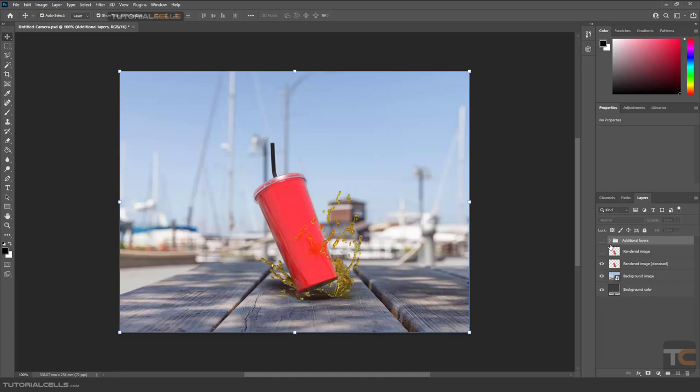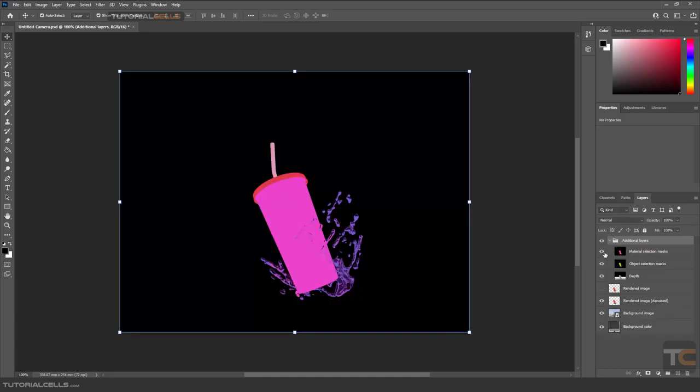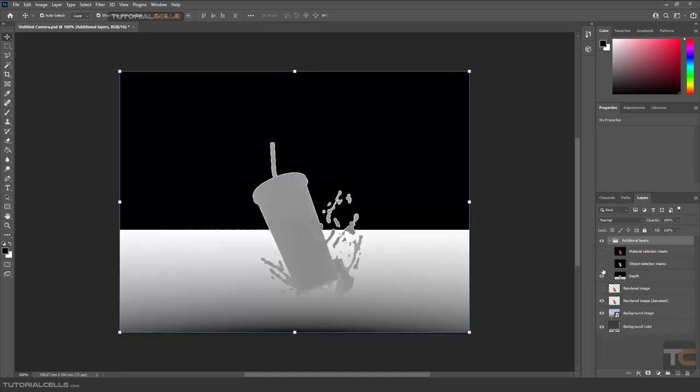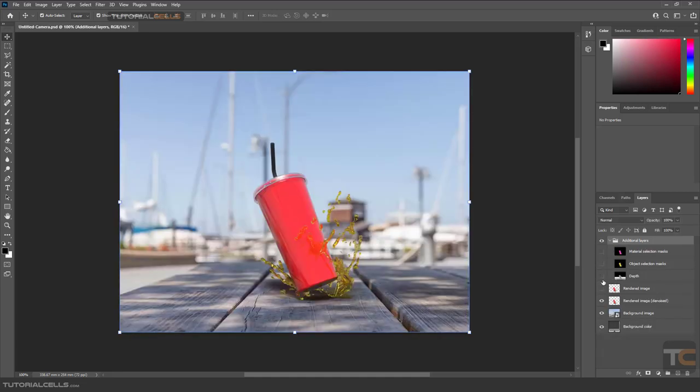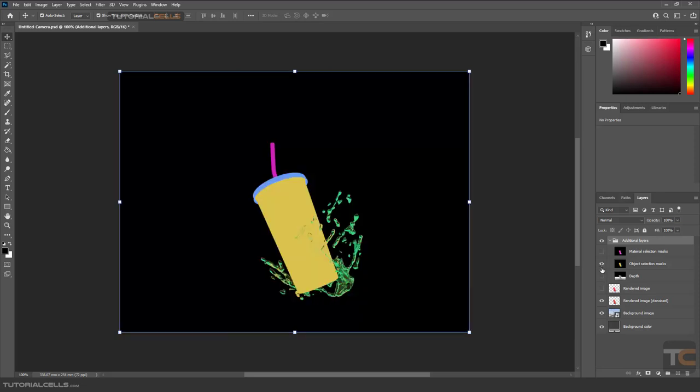And here you can turn on or off the layers, nice depth of field, and you can do everything, any post-processing after that in Photoshop.